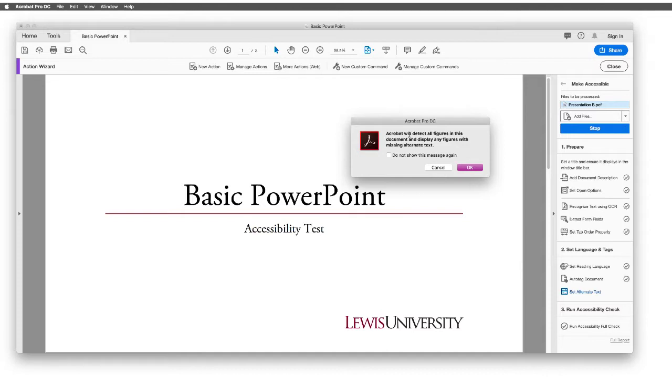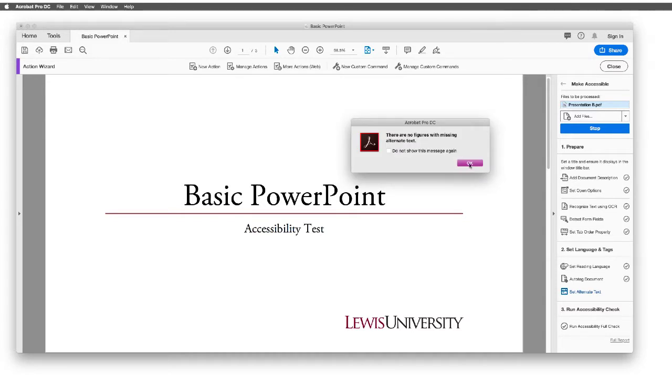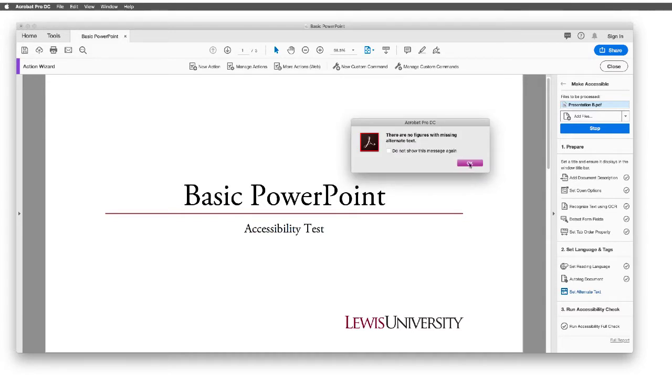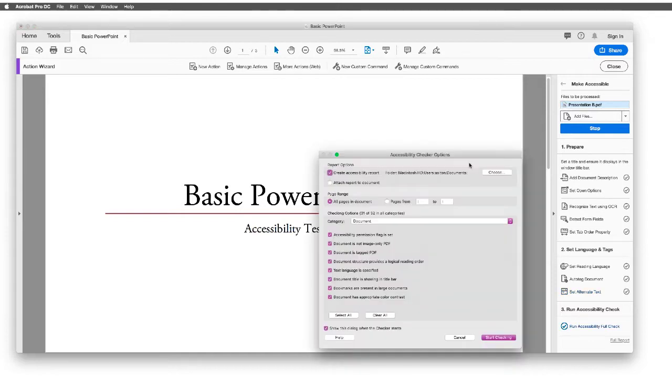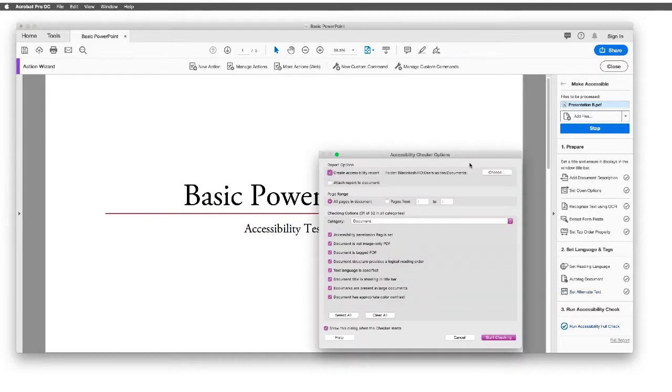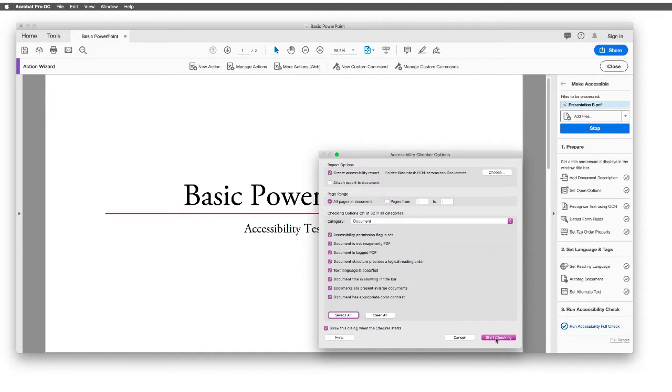Then it says Acrobat will detect all figures in this document, and it says there are no figures missing alternative text. That's one thing that was embedded in our previous export from PowerPoint when we did the Accessibility Checker.